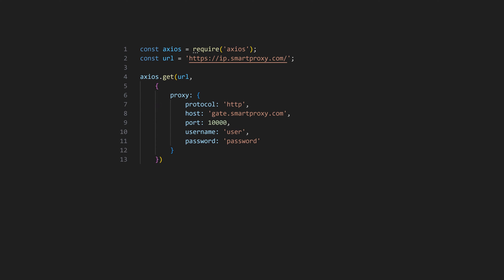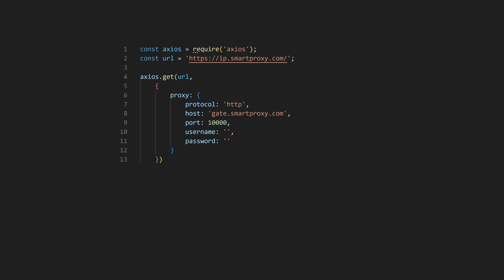For the protocol parameter, specify your proxy protocol. In the following lines, enter your host address and port. List your credential values, or leave them blank if you chose IP whitelisting.